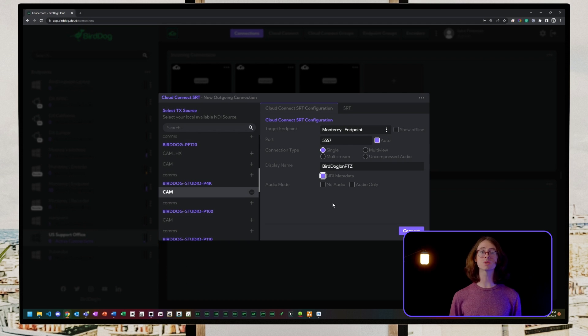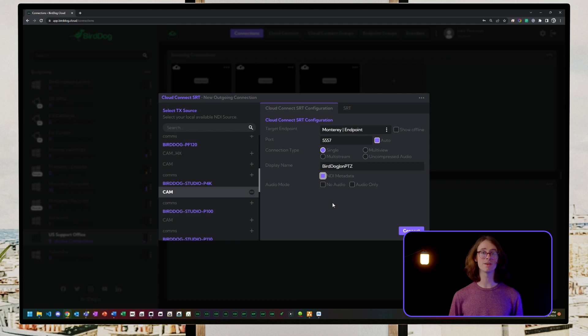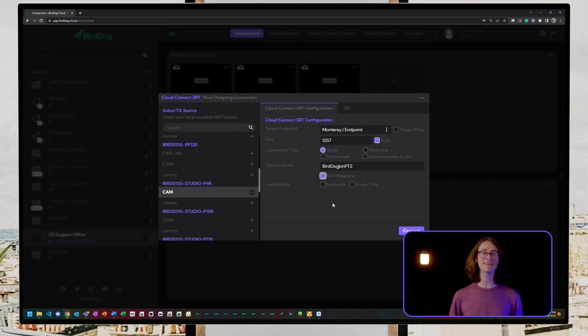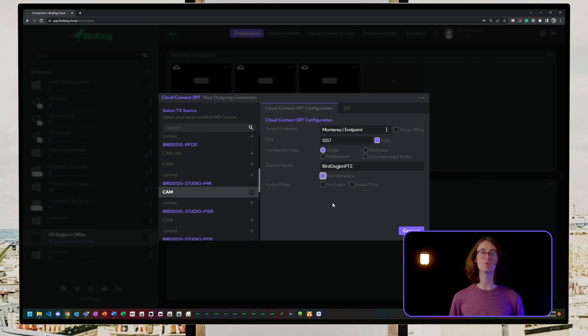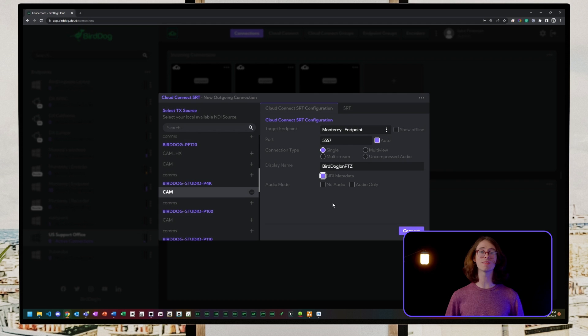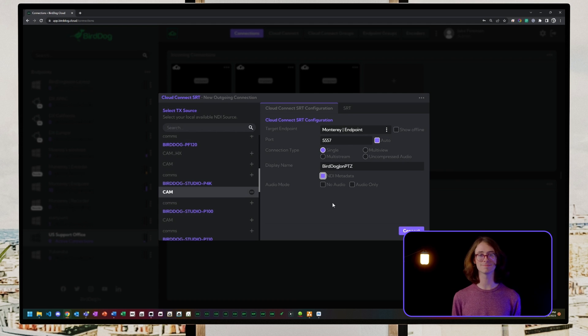When that source is selected in your TriCaster, VisVector Plus, vMix, or even any NDI switcher, the program and preview tally lights will be sent from endpoint to endpoint, ensuring that your talent is notified and ready for their on-air status.